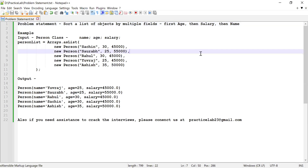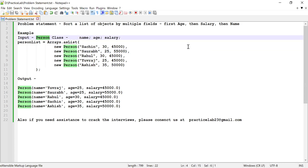Hi guys, welcome back to Practice Lab. In this video, I'm going to show you how to sort a list of objects by multiple fields. I'm going to create a class of type Person, and this Person will have three fields: name, age, and salary.